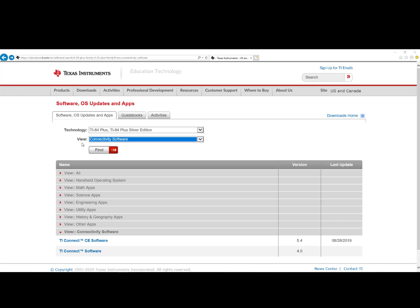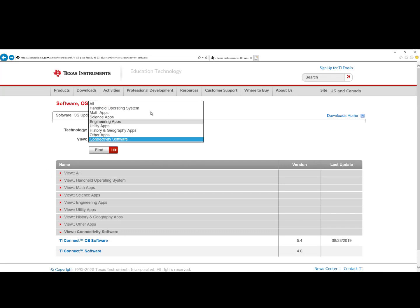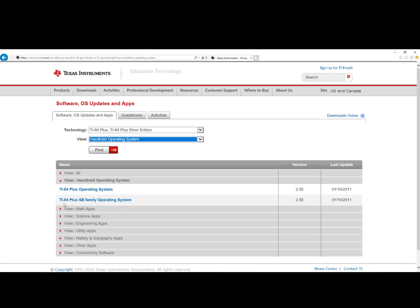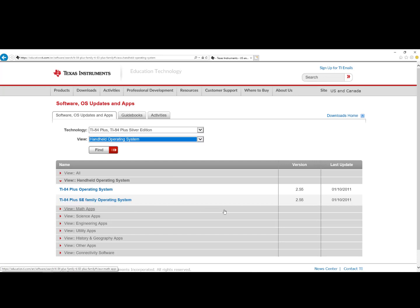change the View to Handheld Operating System and you will see the TI-84 Plus Operating System version 2.55. And if you have the TI-84 Plus Silver Edition model, you also see version 2.55. They are the same.